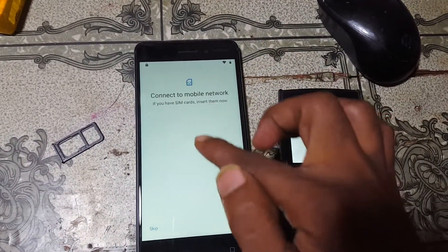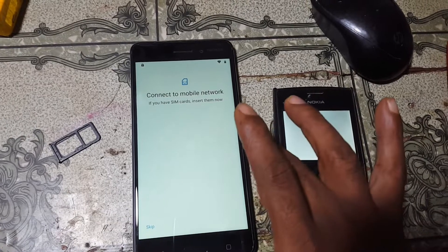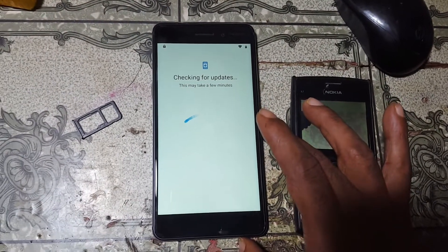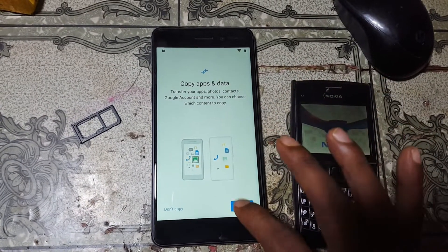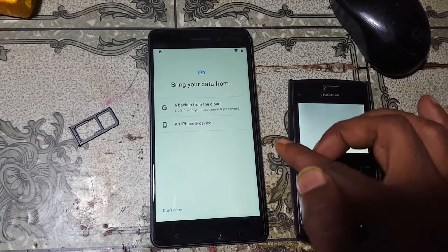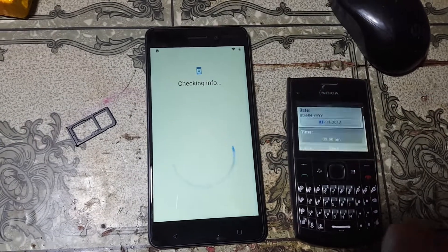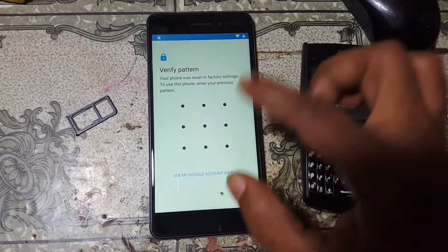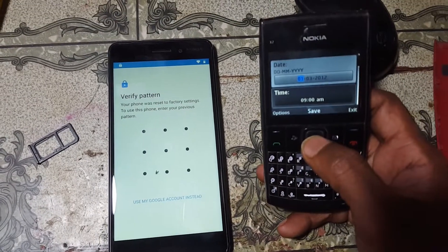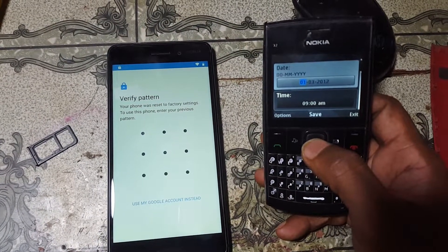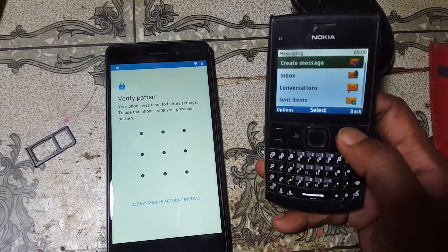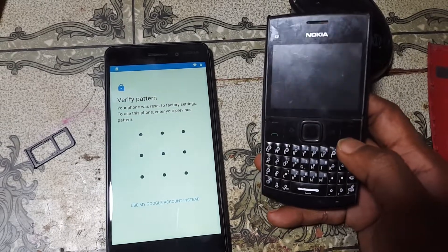As you can see, this Nokia is asking to verify the Google account. Simply go to Settings.